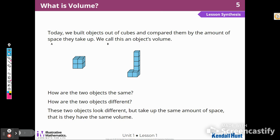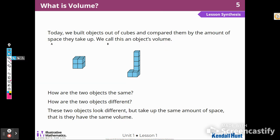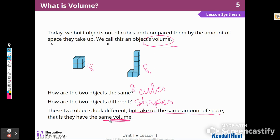So today's lesson: we built objects out of cubes and compared them by the amount of space they take up — we call this an object's volume. How are the two objects the same? They're all made out of cubes, and these two objects are both made out of eight cubes. How are they different? They are different shapes. These two objects look different but take up the same amount of space, so they have the same volume.